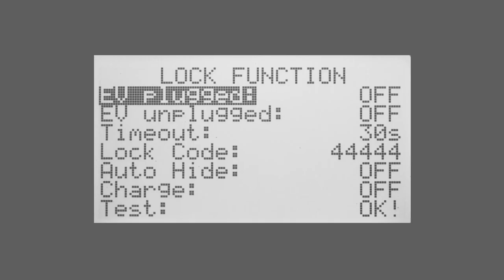Auto hide means it will hide the normal screen that you can see on the Zappi so that no one can see anything that's happening on screen.